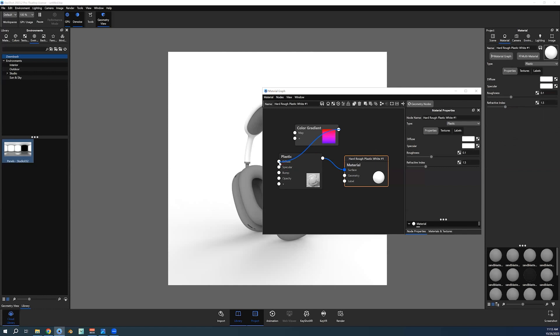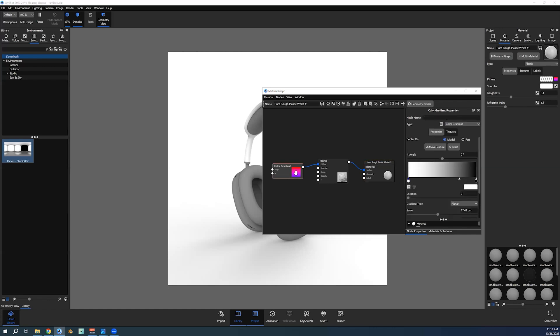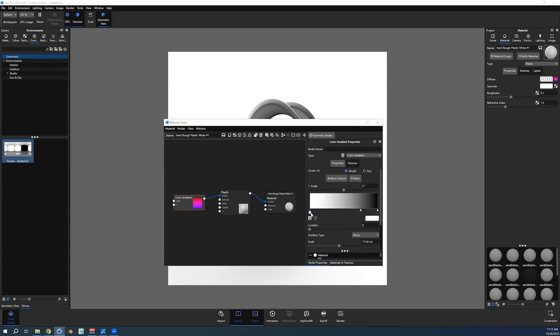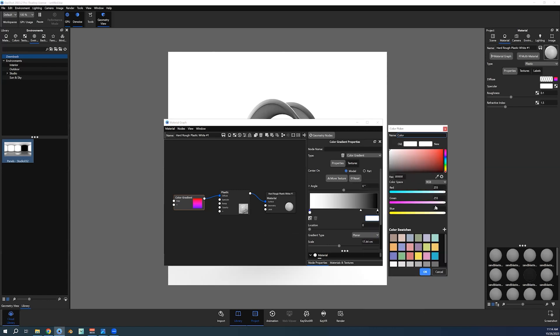Then when you double-click into the gradient, what you would want to do is select the end color that's the color you want to choose for the headset. The white that I've tested beforehand, let's go to the hex code.